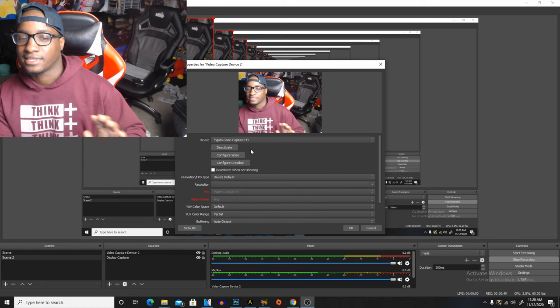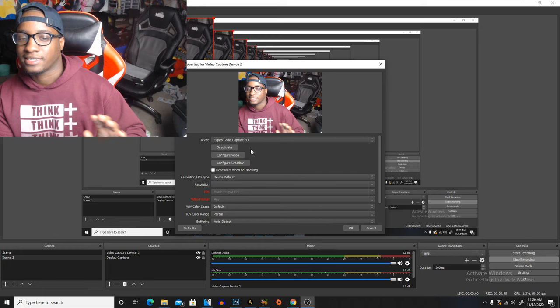Once you do that, it's gonna take a little second and your PlayStation screen gonna go black. It's gonna go black for a quick minute until the PlayStation pops back up. Give it a second. Here it come.